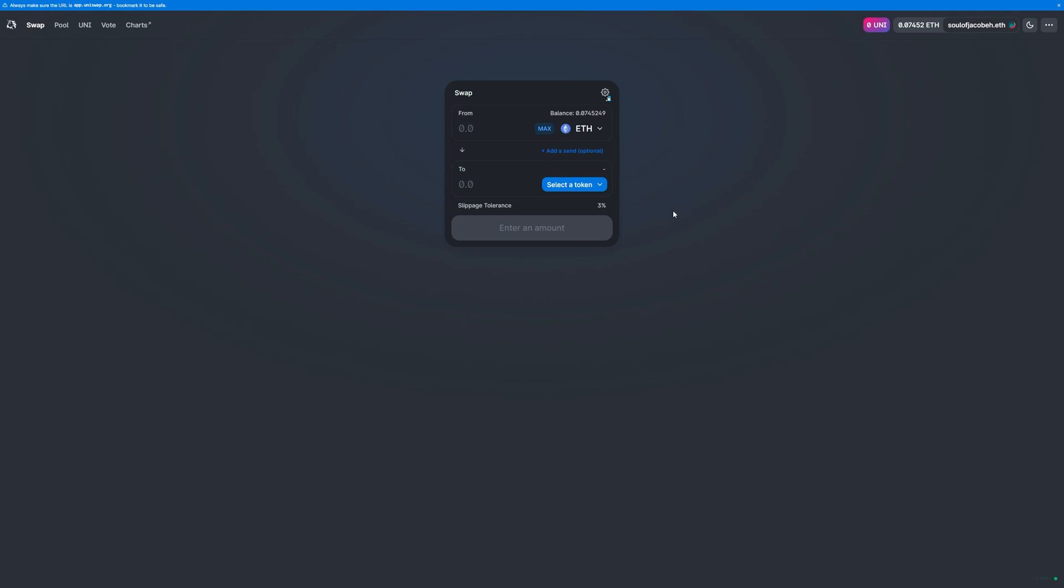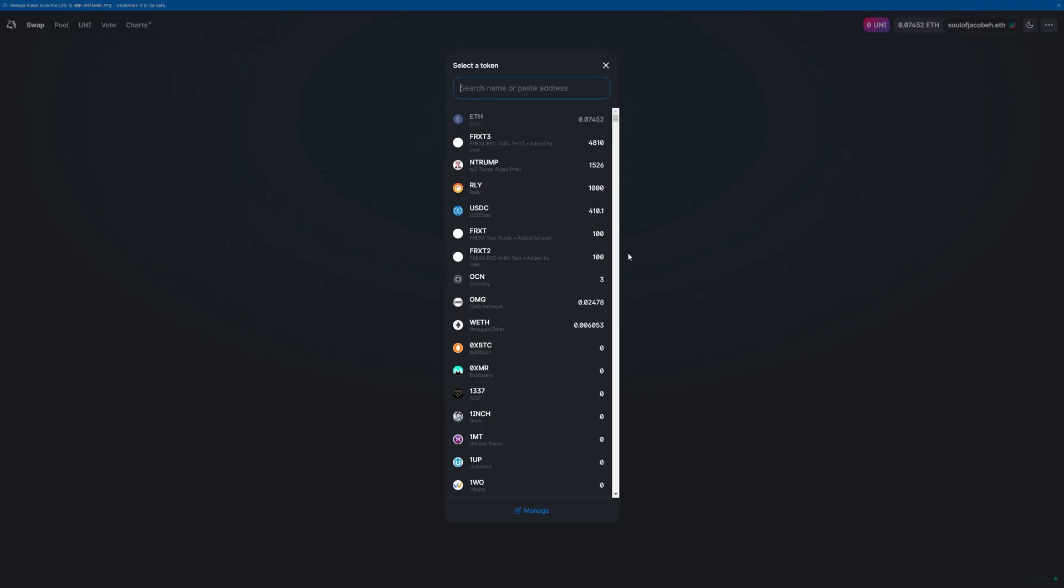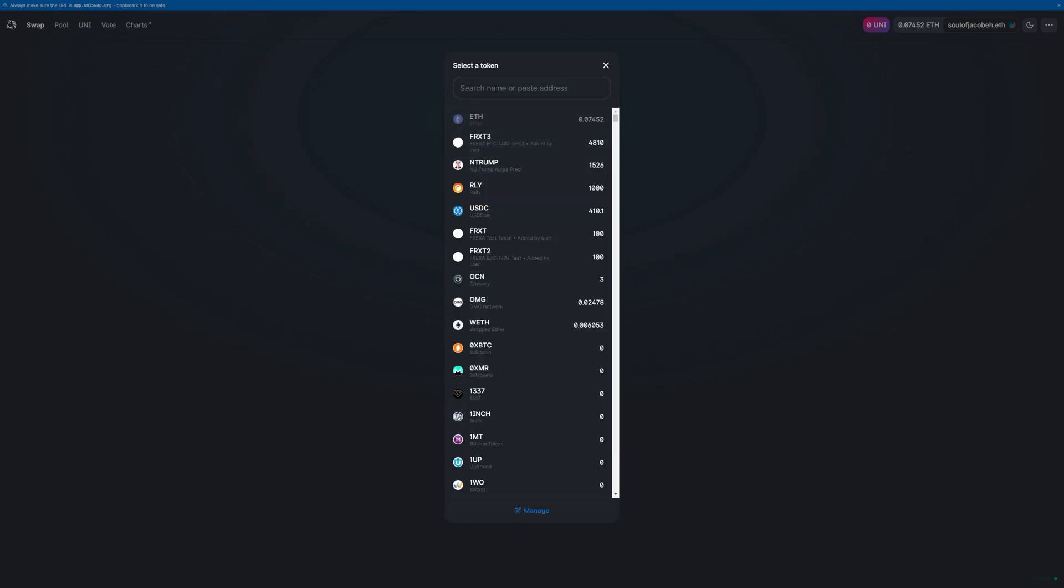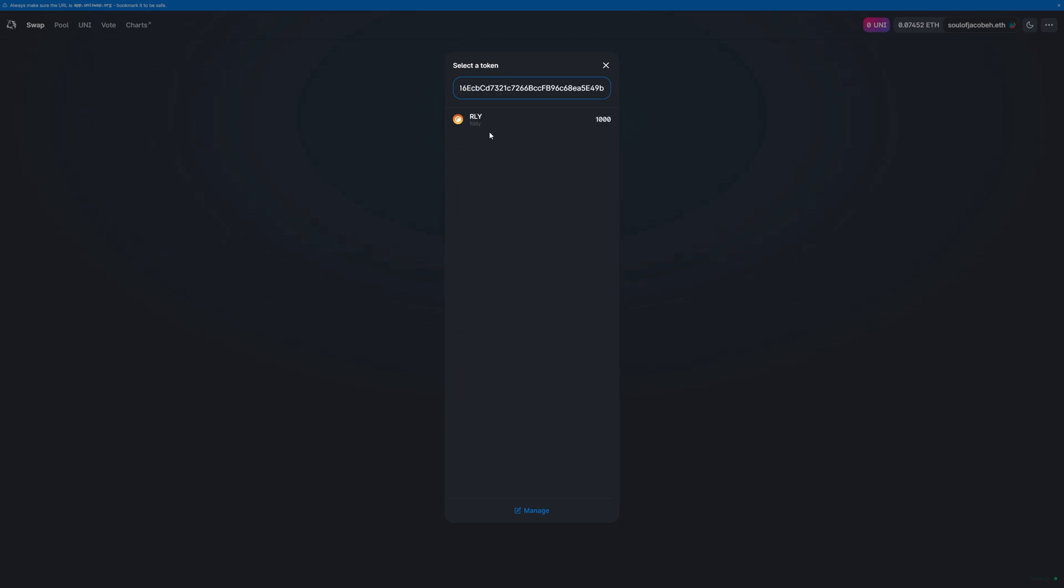Once you've connected your wallet, we're going to choose Rally as the token to trade to. I've already added Rally to my list, so it shows here, but if you haven't, you can either switch to the Coingecko list via Manage at the bottom and turn Coingecko on, and then you can search by the name if it doesn't already show towards the top, or you can manually enter the Rally contract address, which I will leave in the description.